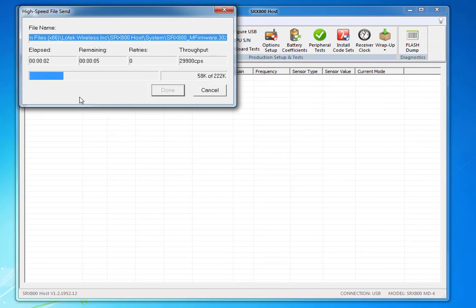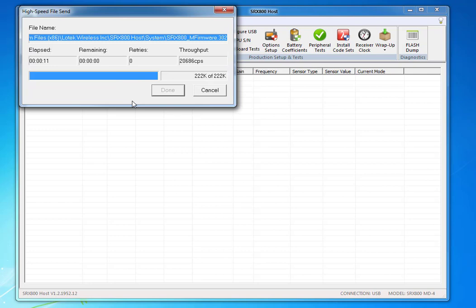It will not take very long to install the program for Master Firmware, and once it says Done, which will be in a couple of moments, just press Done.